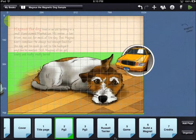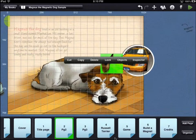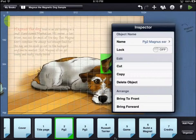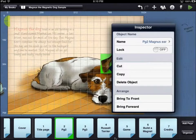You can also bring up the inspector menu by touching and holding on an asset. Touch the inspector button to bring up the inspector menu. More details about how to use DemiBooks Composer Pro are available in the user guide and in other video tutorials.